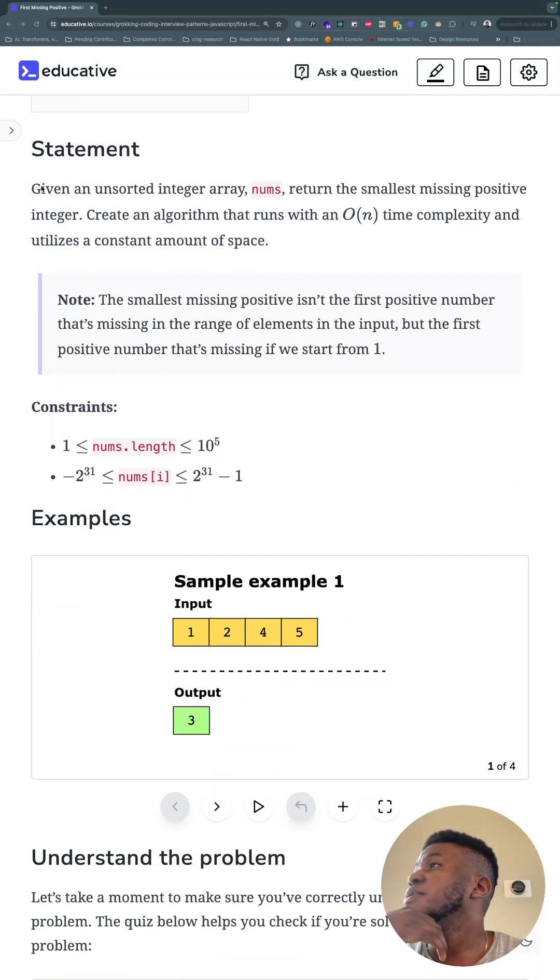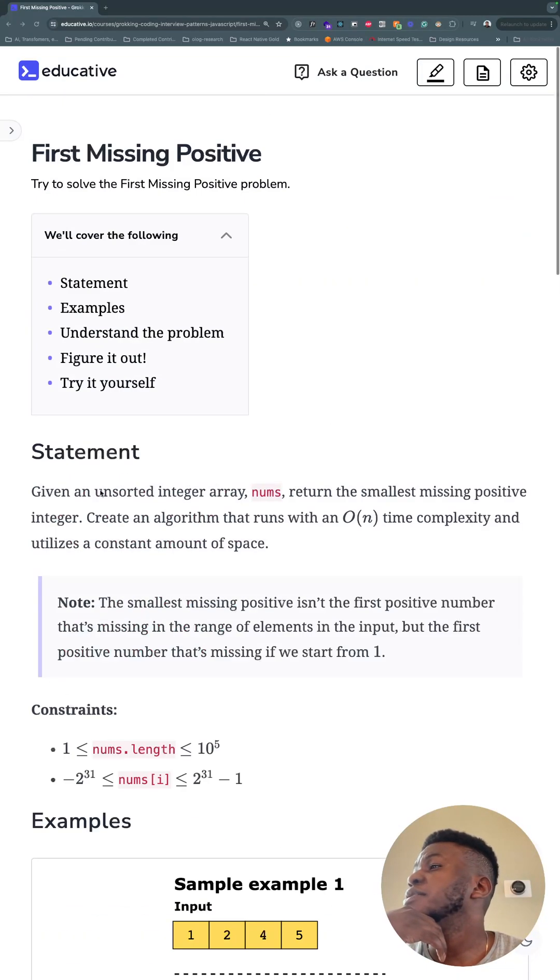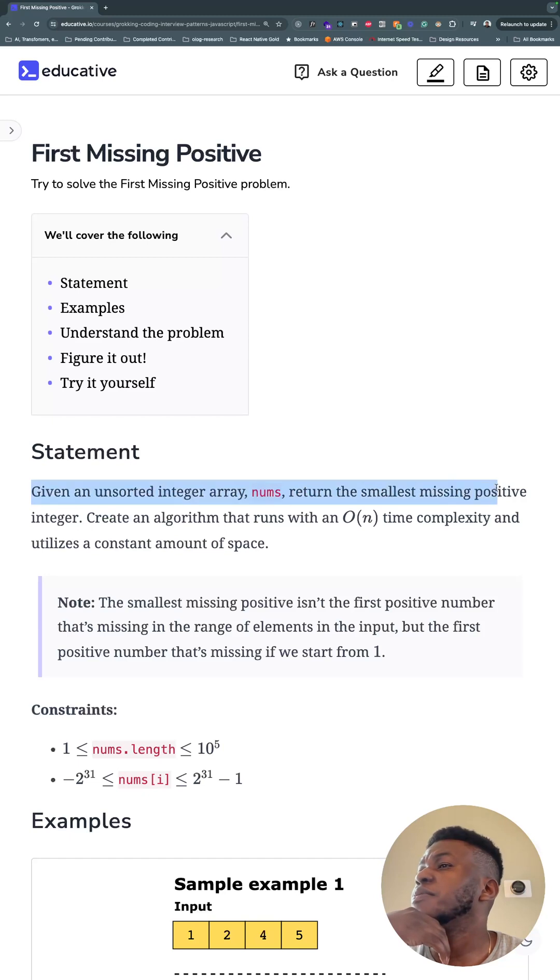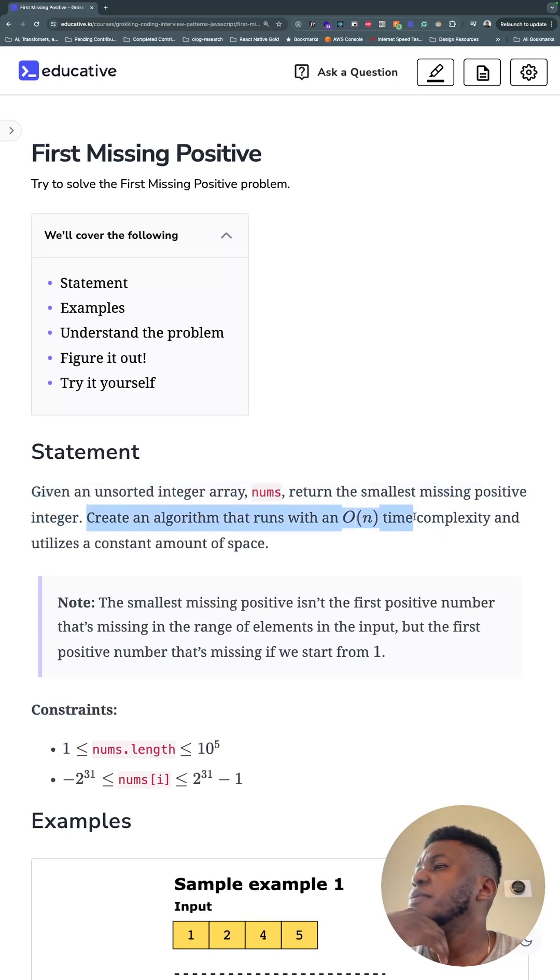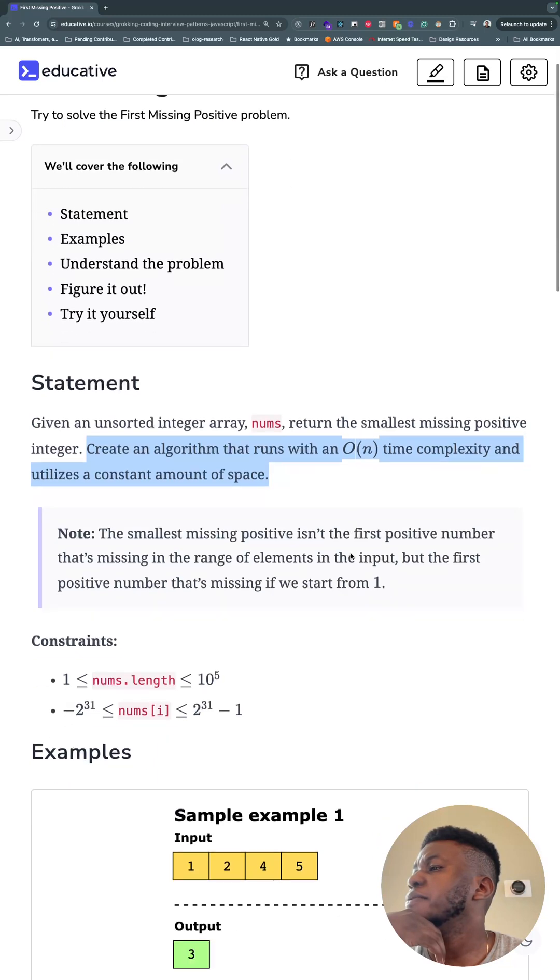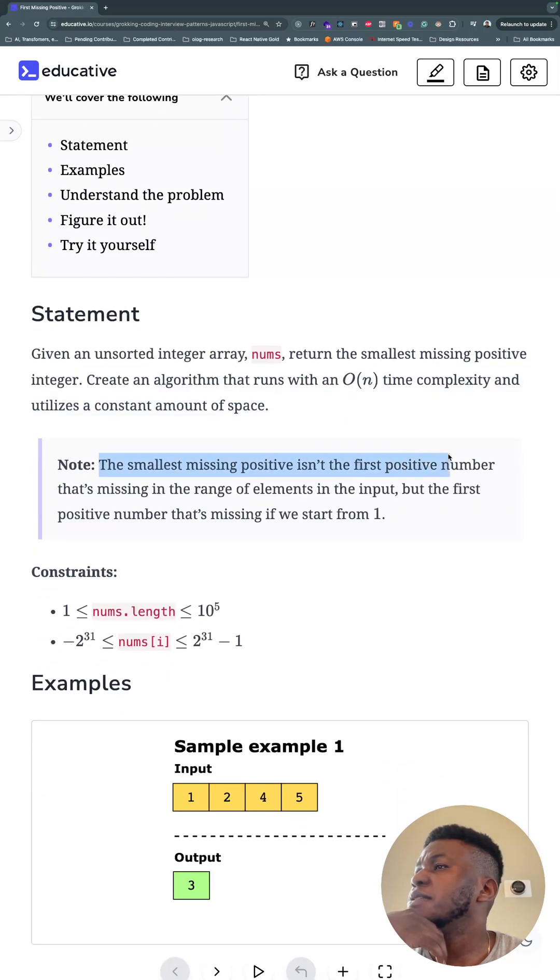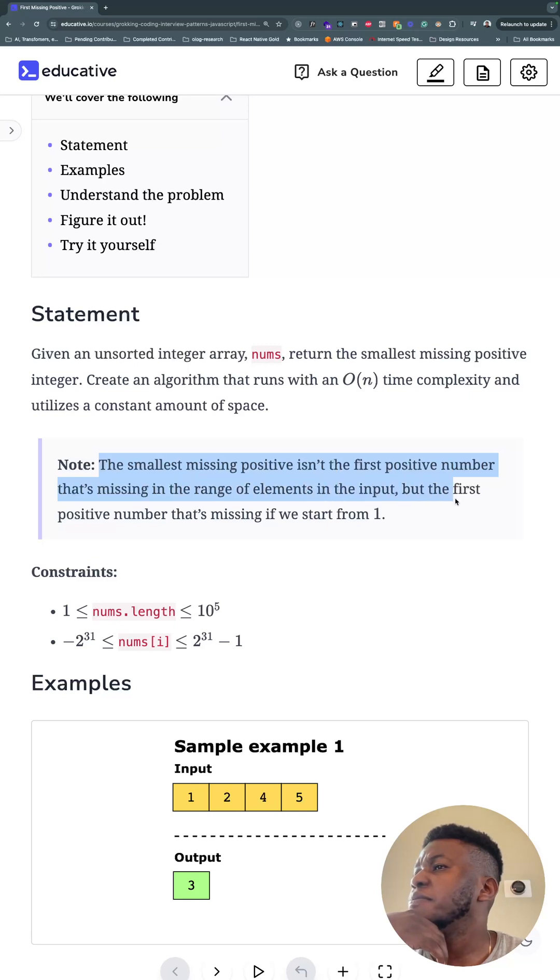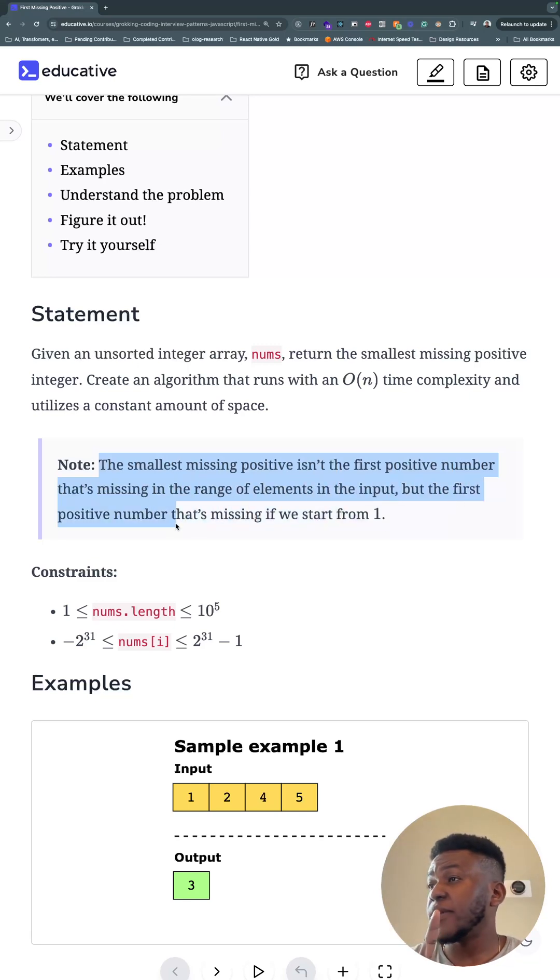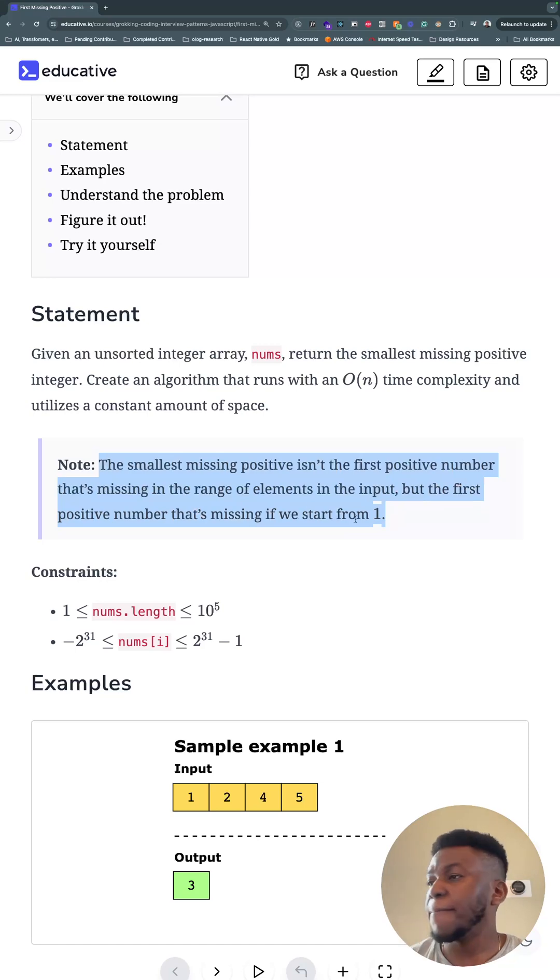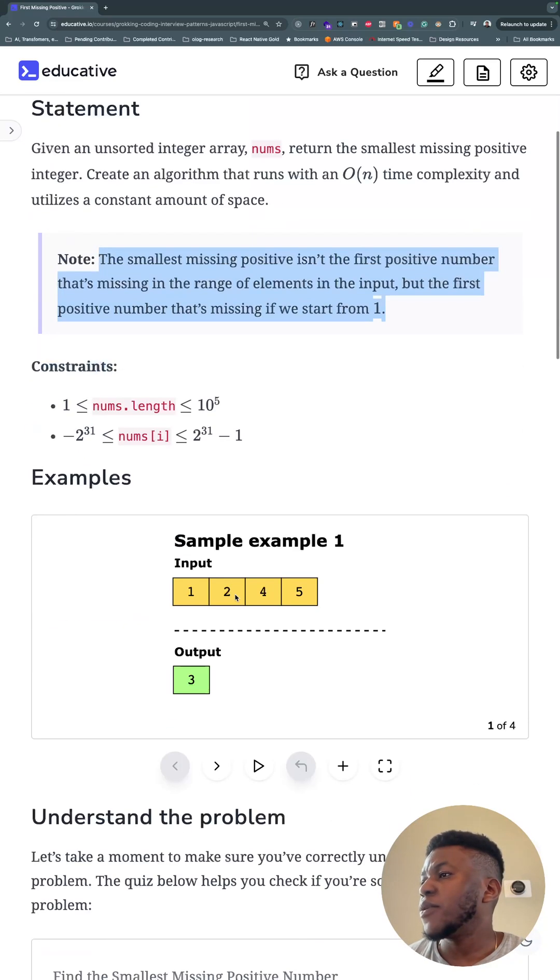Given an unsorted integer array nums, return the smallest missing positive integer. Create an algorithm that runs in O(n) time complexity and utilizes a constant amount of space. The smallest missing positive isn't the first positive number that's missing in the range of elements in the input, but the first positive number that's missing if we start from 1. Worth noting.